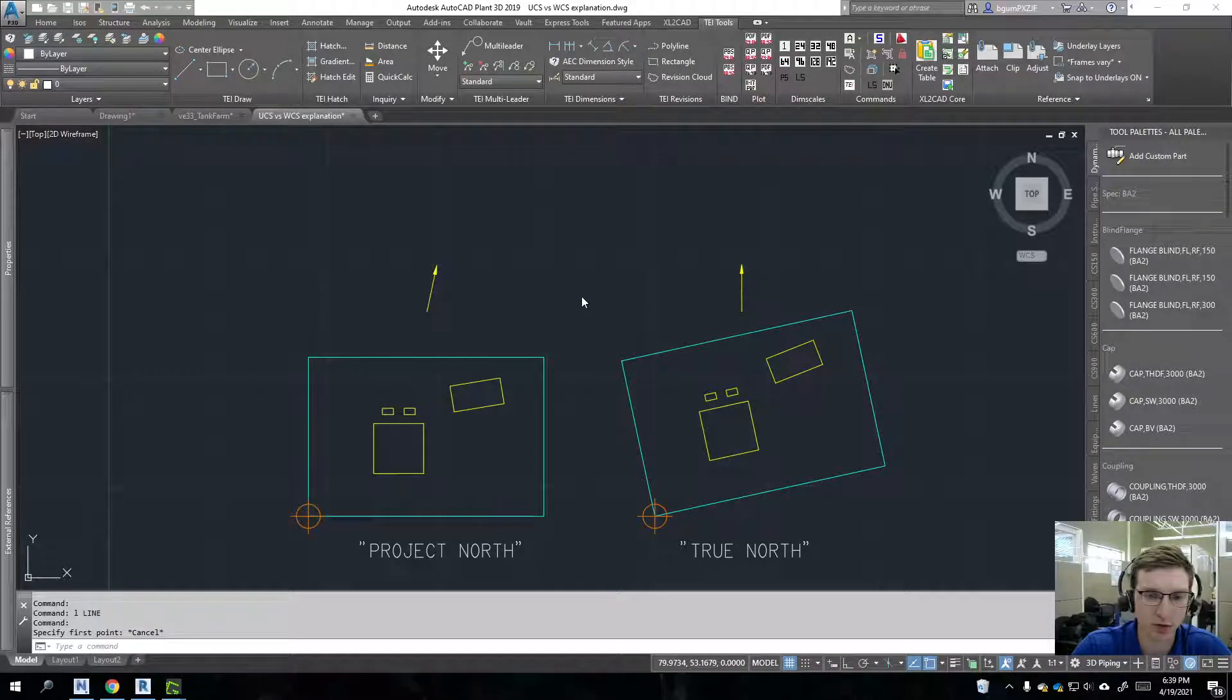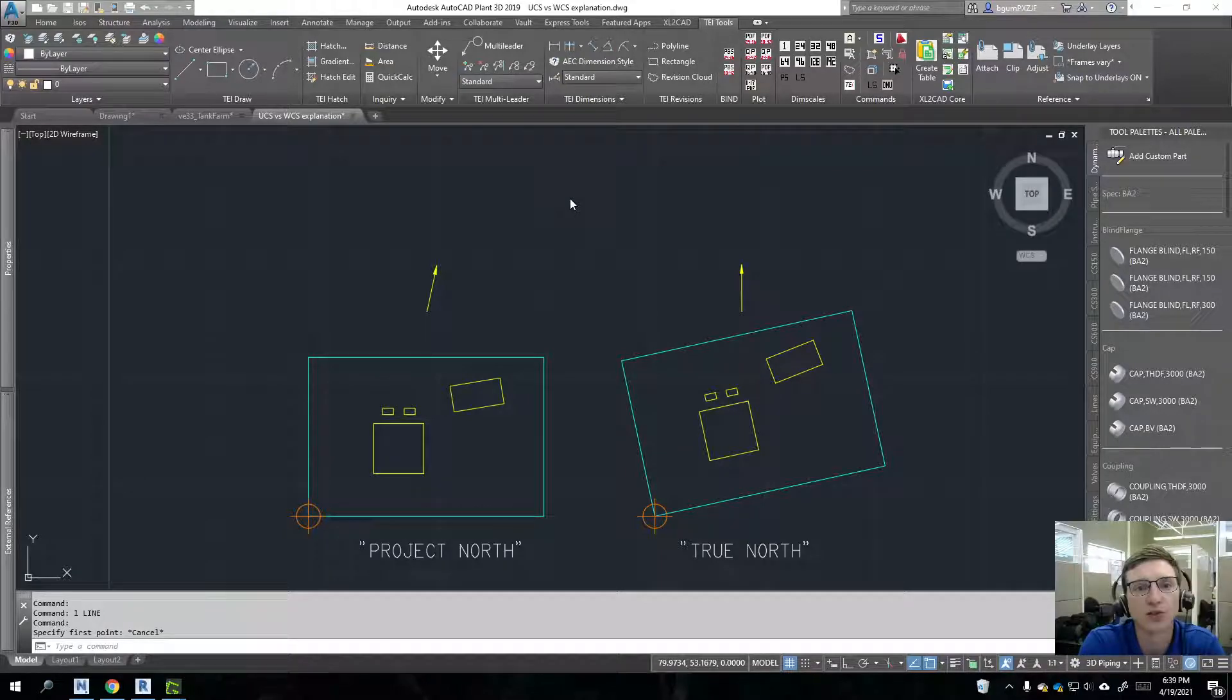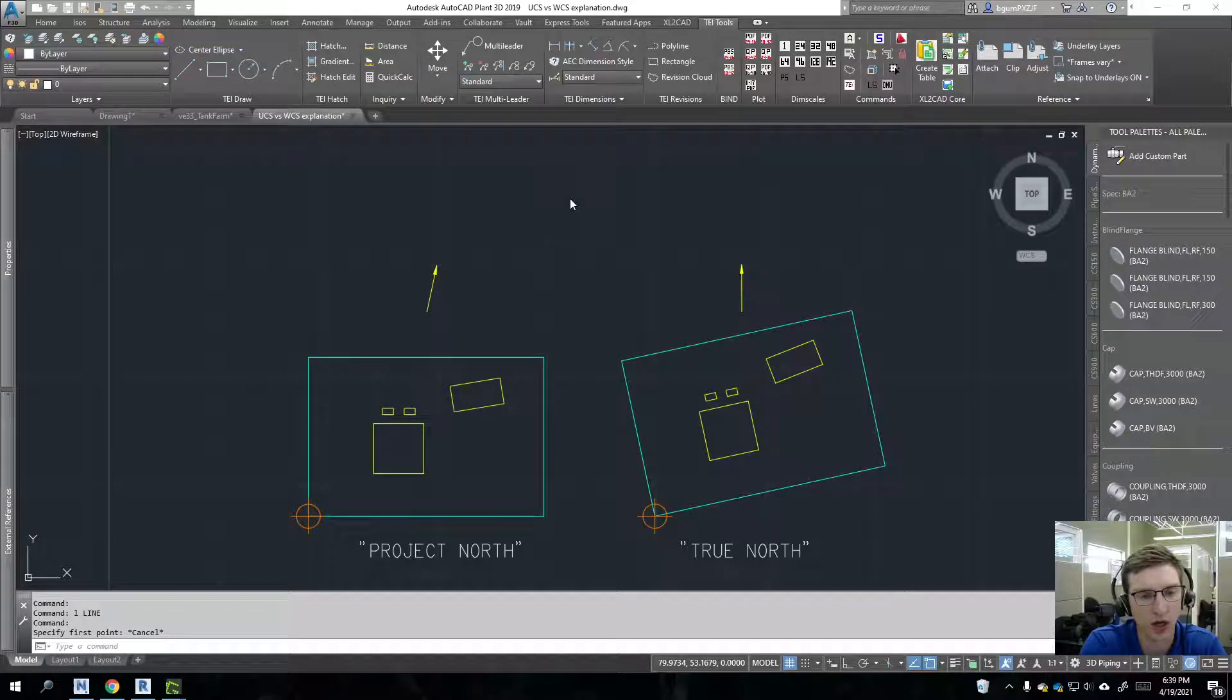Hey there, welcome. In this module we'll be talking about the UCS, the user coordinate system, and compare that to the WCS, the world coordinate system in AutoCAD.